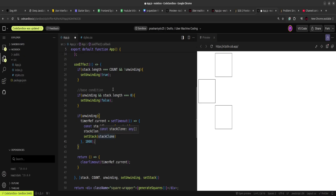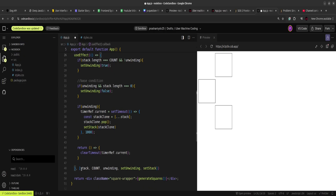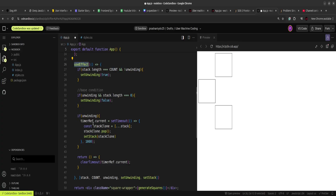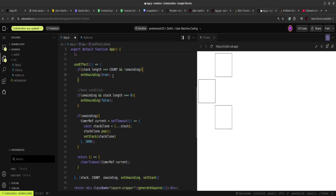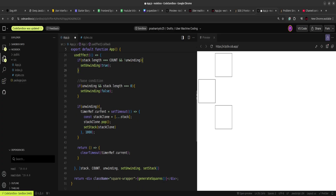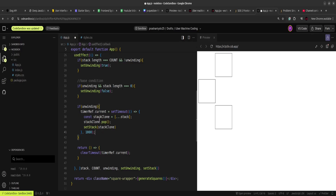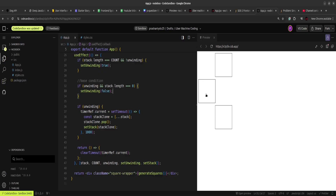This useEffect is invoked every time any dependency changes. Each time it runs, it checks if stack length equals count and no unwinding is happening, then sets unwinding to true. The timer removes the last element from the cloned stack and updates the stack — this continues until unwinding is true and stack length reaches zero, at which point we stop unwinding. Saving and testing: clicking all three squares triggers the unwinding in reverse order.